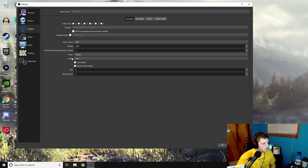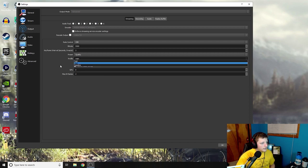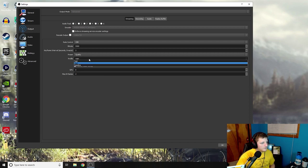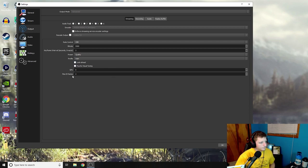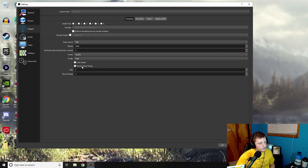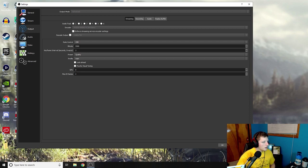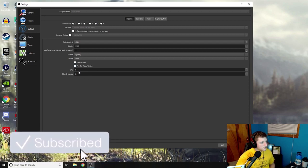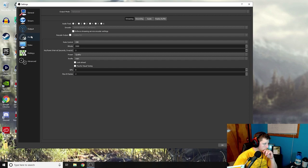So there's that. Profile I leave at main. I've seen people have this on high, but having it on main has worked really well for me. So yeah, I don't have these two checked. I don't really know what they do, I've not really played with it, probably should have but oh well. These two things I just left at zero and two.